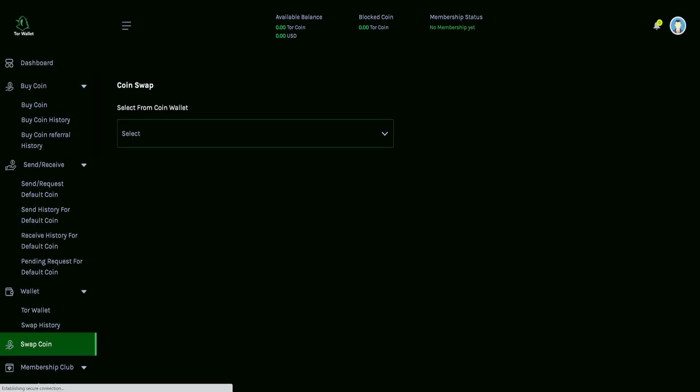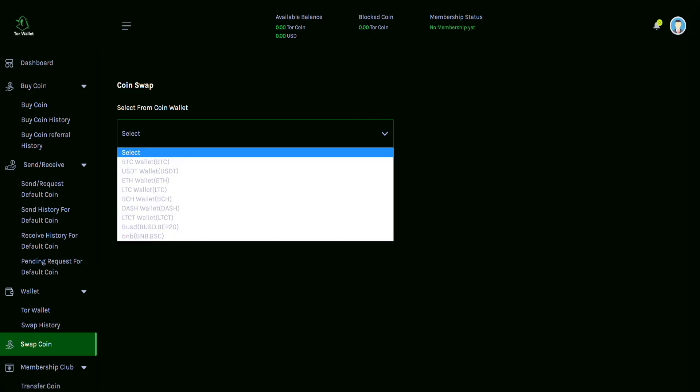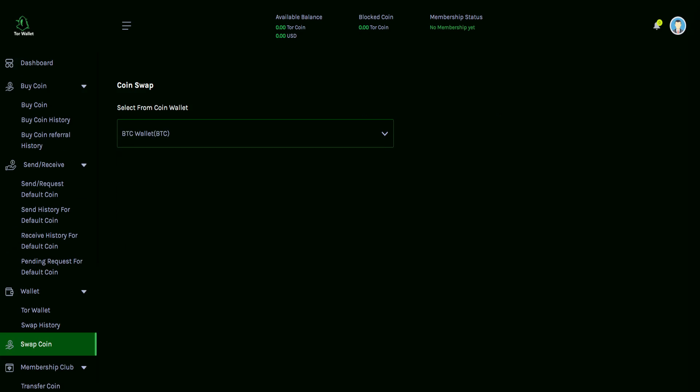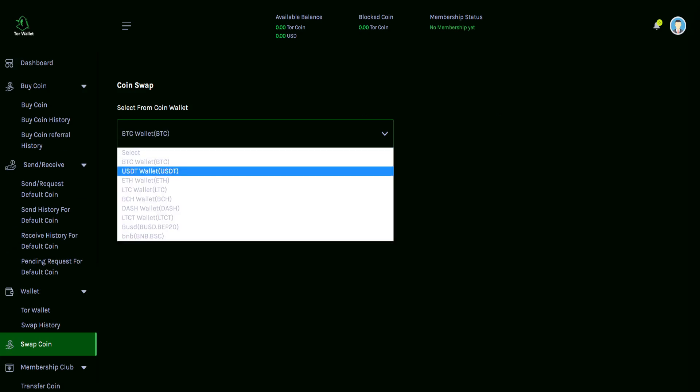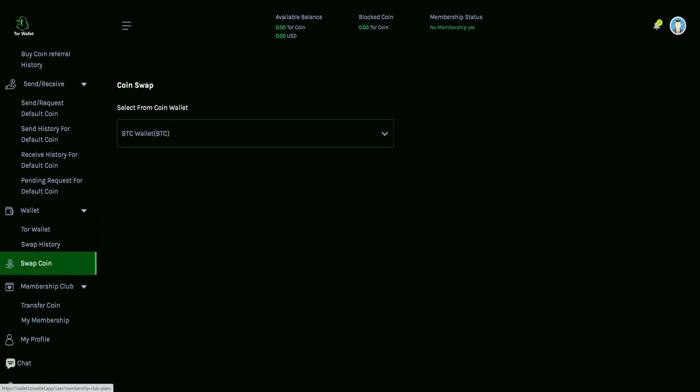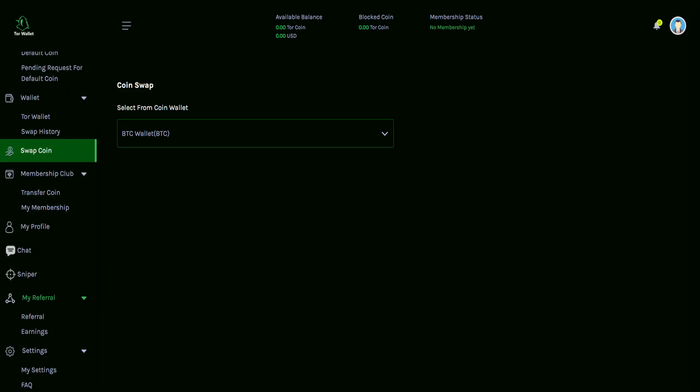And then we have the swap coin. So from here, select from the coin wallet. So let's just say we want to select the Bitcoin wallet. You would click that one off of the drop down list. And then you have all of these other options here. And with that coin swap, we don't have anything else on the page as of yet, but would very realistically expect there to be more added to this page later on.